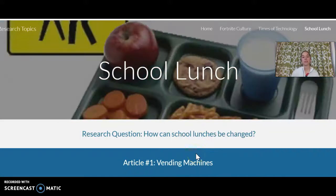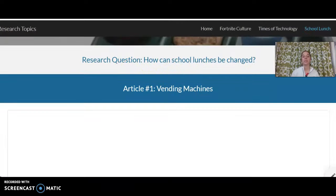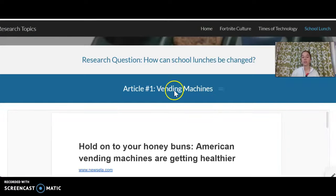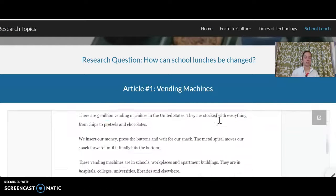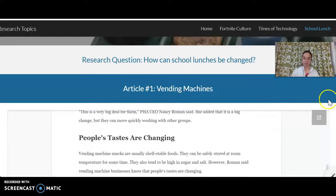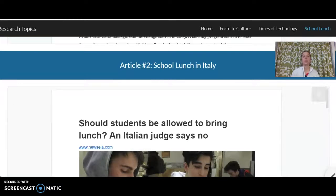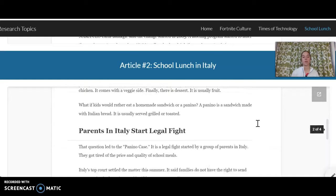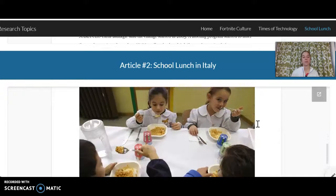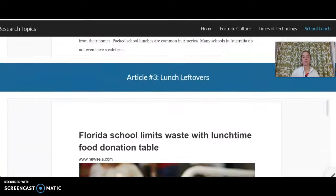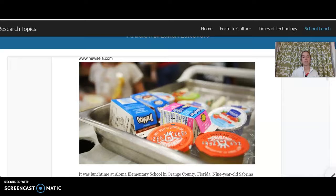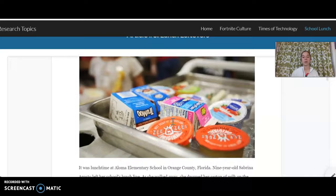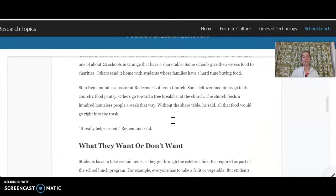The last one is about school lunch, and our question is: how can school lunches be changed? Down here we have three articles again. The first one is about vending machines being healthier, so I'll peek through that. This one is about school lunch in Italy — I might take a moment to read a couple of paragraphs in here. And then my last one is about lunch leftovers, so I would take a peek and look at what we've got here and how we can change that.